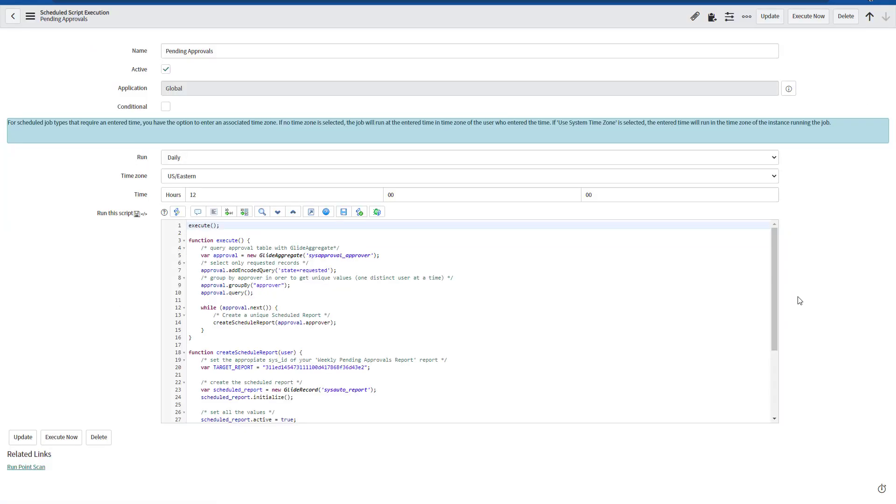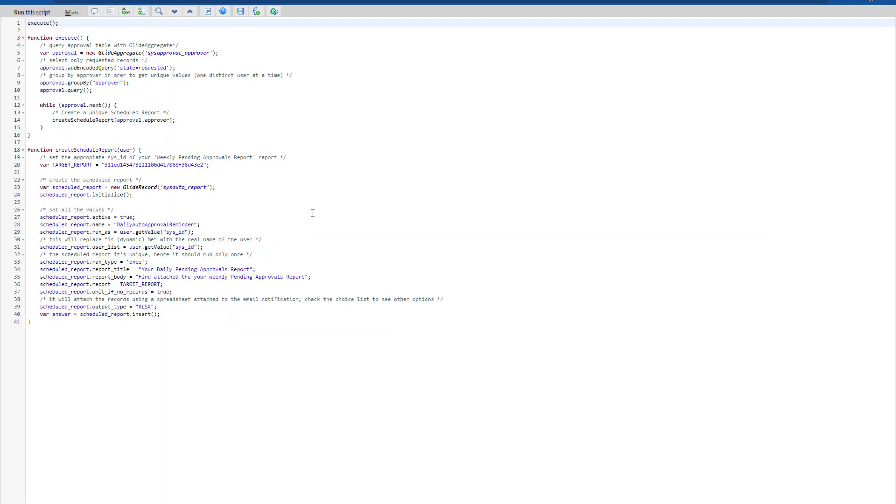On the second step, we need to create a scheduled job and this one in particular will have the following script. You will be able to find this script in the community that I have shared below in the comments of this video. So on the first part, we're actually querying the sys_approval_approver table where the state is requested and we're grouping by the approver.